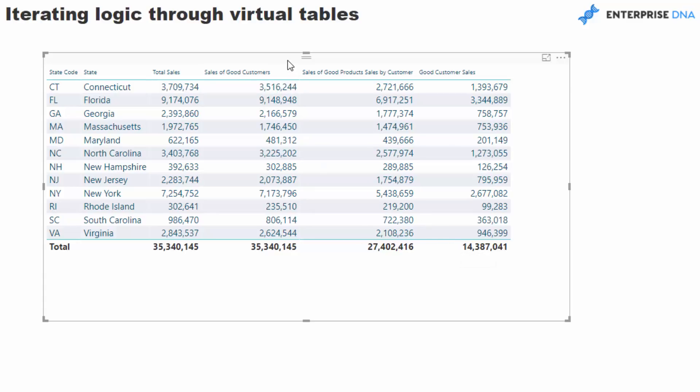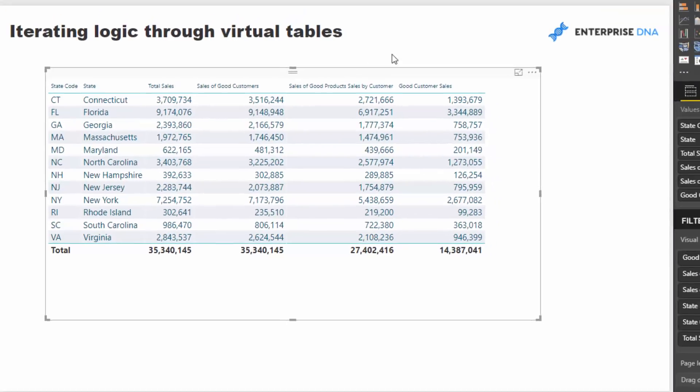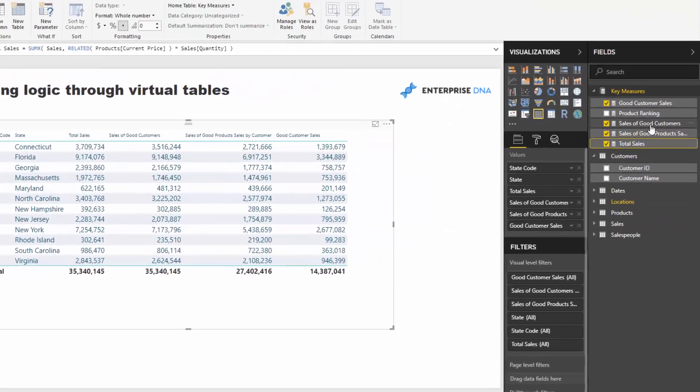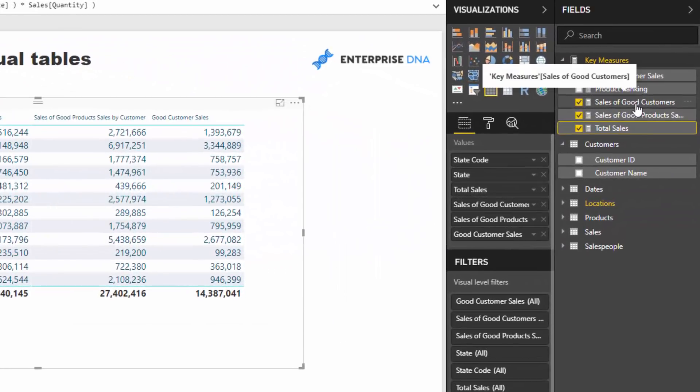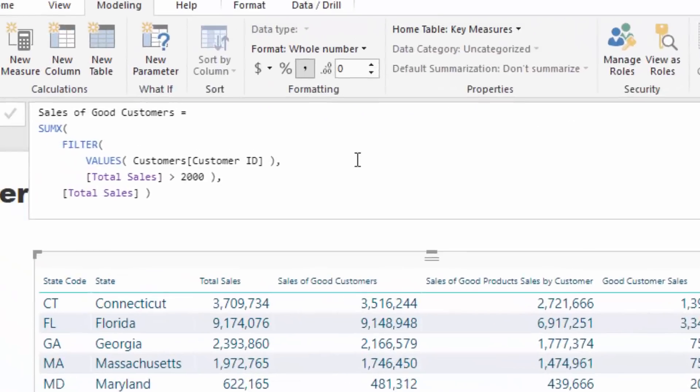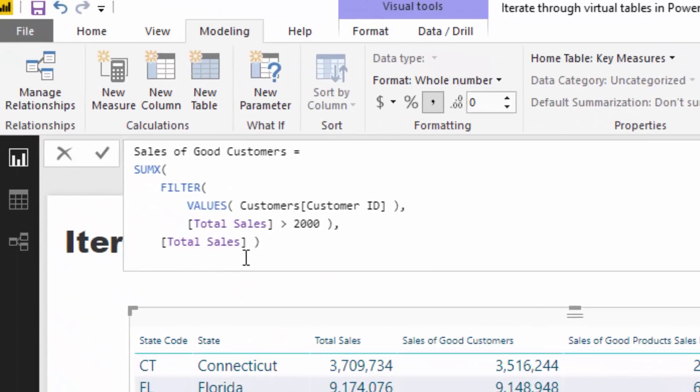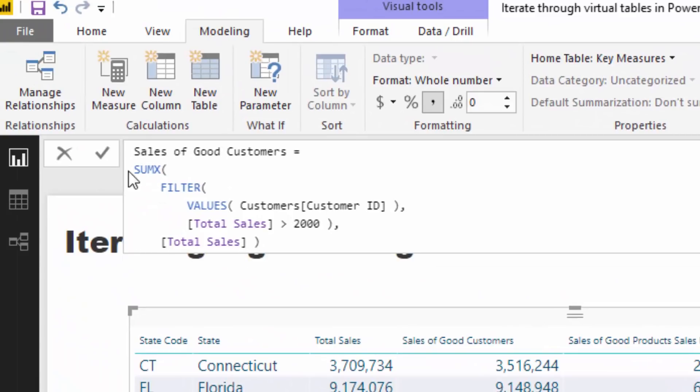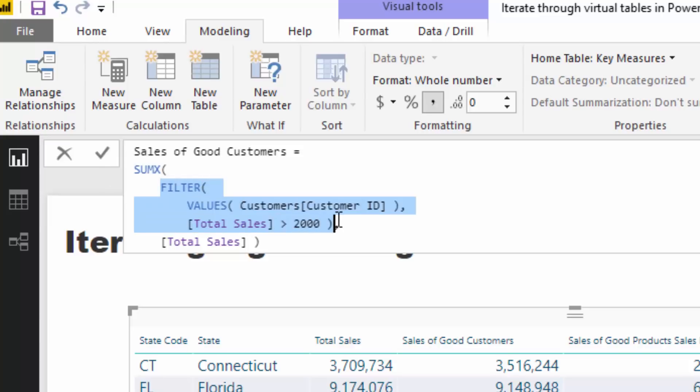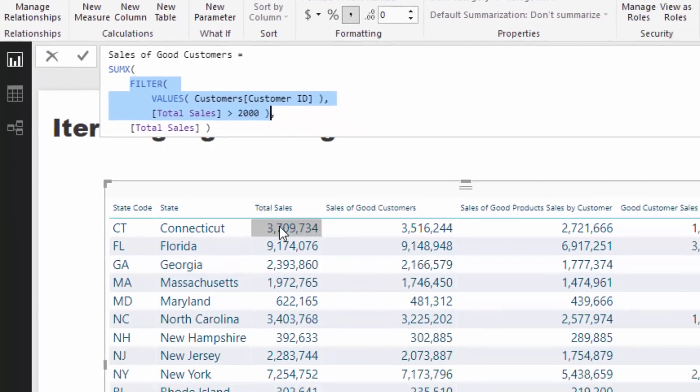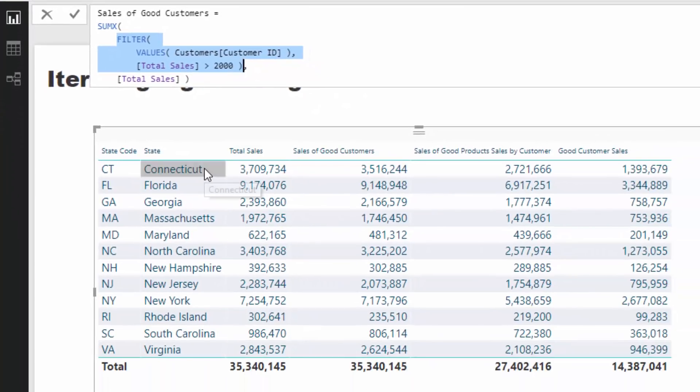But this is where I want to start calculating different things. What I want to do now is I want to calculate the sales of what I classify as a good customer, or what we classify as a good customer. So let's have a look at what this particular formula allows us to do as well. So you'll see here that this is SUMX, right? We're using SUMX, but we are altering the virtual table that we are using as context for the calculation. So you've got to always remember,